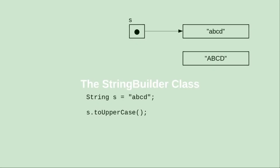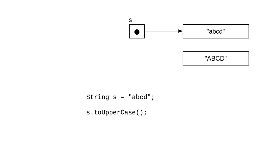As the book notes, strings in Java are immutable. When you do something like this, initializing a string s to abcd and then calling the toUpperCase method on s, that doesn't change s. Instead it returns a new string.